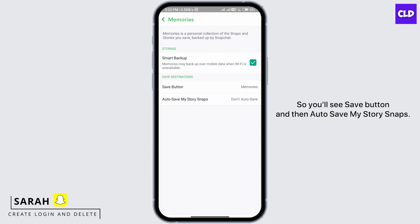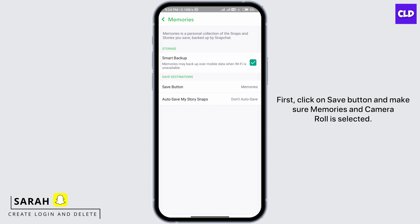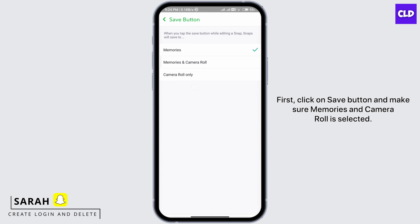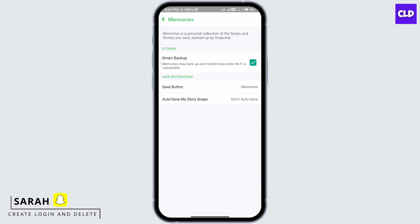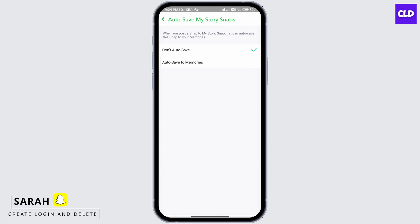You'll see Save Button and Auto Save My Story Snaps. First, click on Save Button and make sure Memories and Camera Roll is selected. Next, click on Auto Save My Story Snaps and then click on Auto Save to Memories.